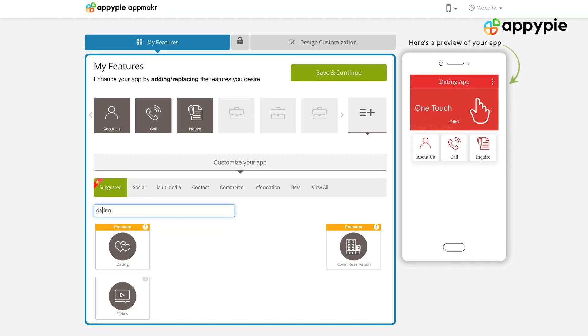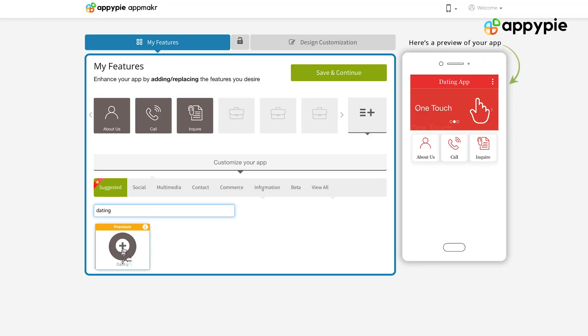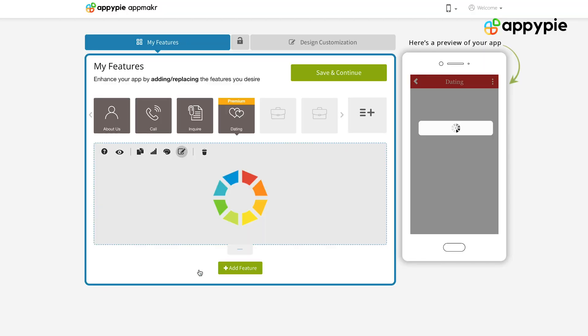Yes, Rohit, in AppyPie's website builder we do have a dating feature. What you simply need to do is add that dating feature into your website, and once you have done that you can start testing your progressive website on your browser. We have added the geolocation feature in there, so if you are a male who is looking for females, you will only be able to see those females within a specific distance or radius that you have set in the backend.